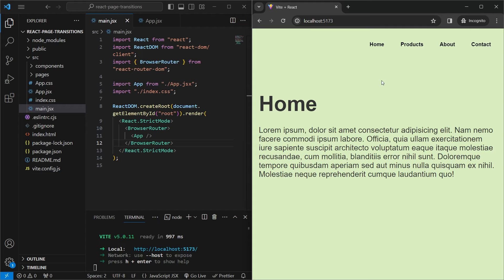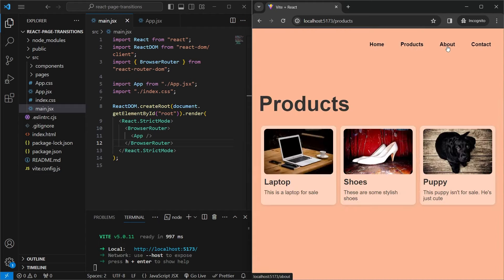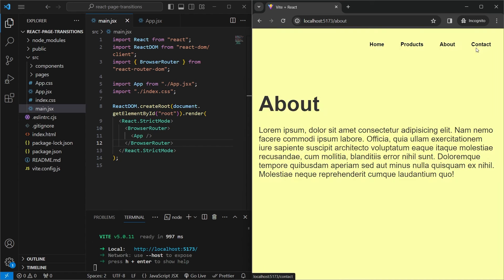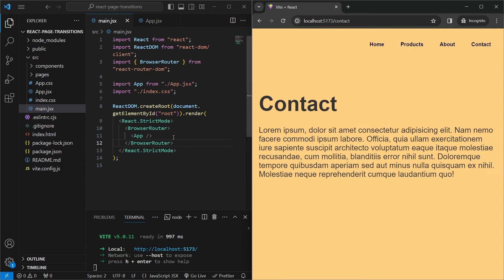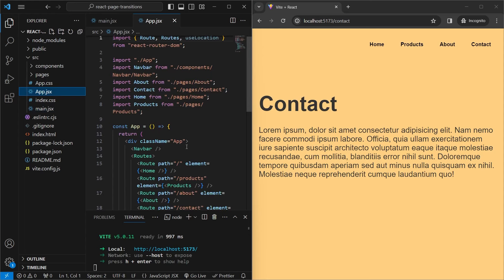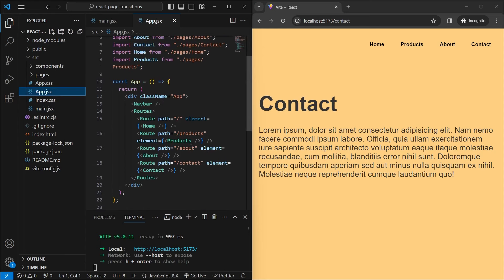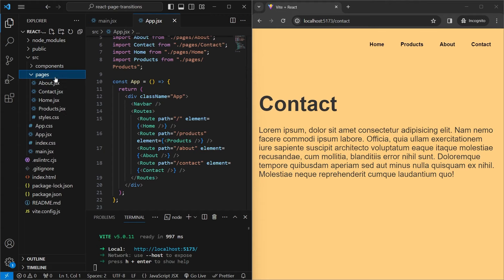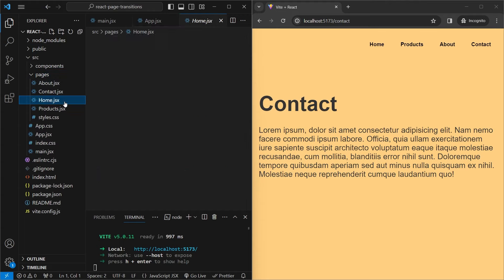We have VS Code open and we're starting off with a very basic React Router application. As you can see, we can go between pages and we don't have any animations right now. In our main.jsx we just have a BrowserRouter wrapping our entire app, and inside app.jsx we have a navbar and a few routes — home, products, about, and contact. If we go into the pages folder we can take a look at the different files.